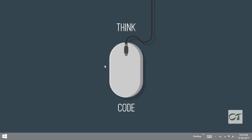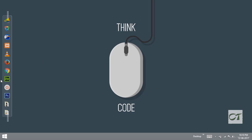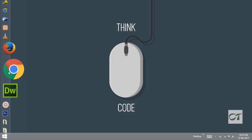Hi guys, today I am going to show you how to send mail in PHP. For that I am going to use the PHPMailer library. So let's get started.